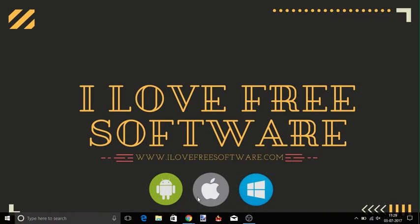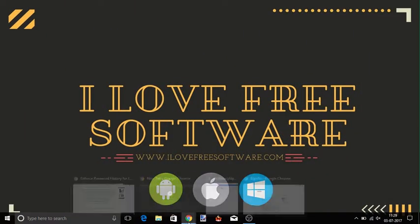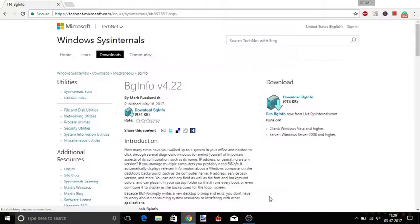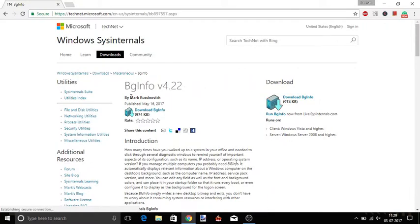To do this you need to use a free software called BGInfo. This software provides a simple text editor where you can write your desired text, set its size, background color, and then apply the custom text as your desktop background.